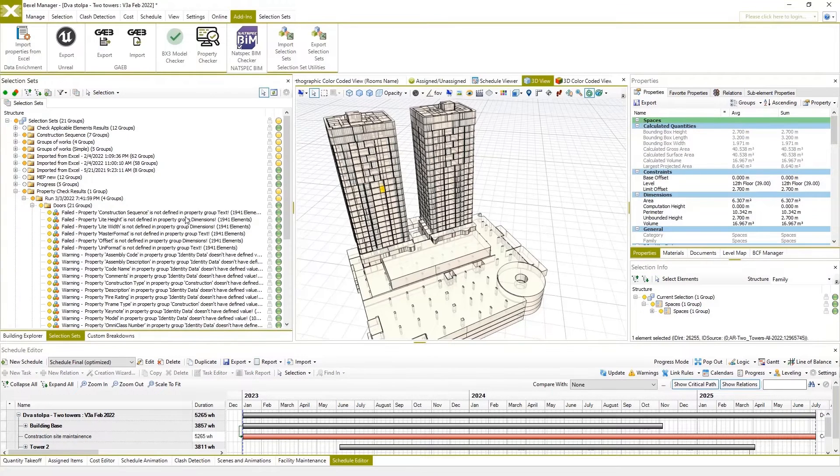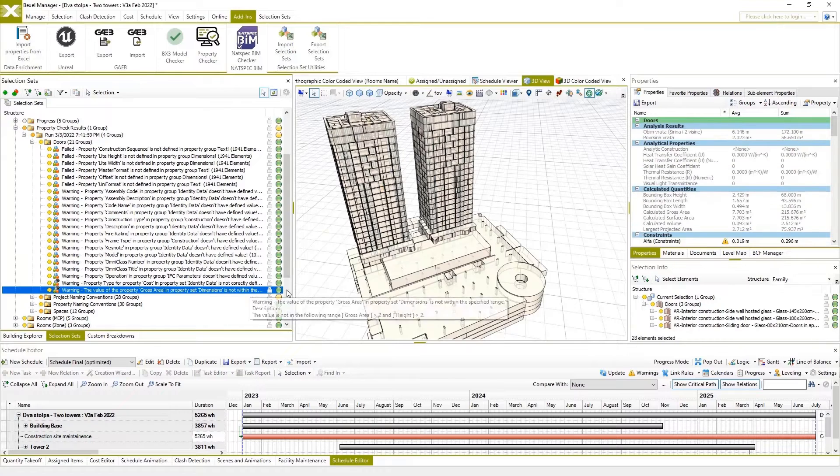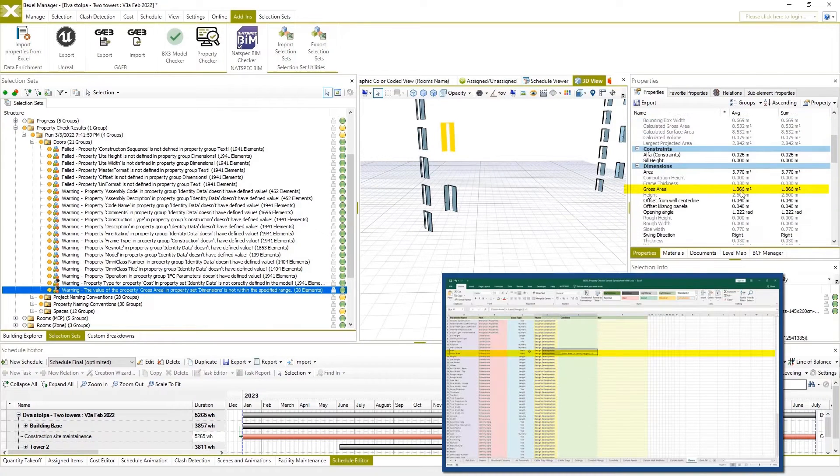Results are presented as separate groups within selection sets and ready for visual review.